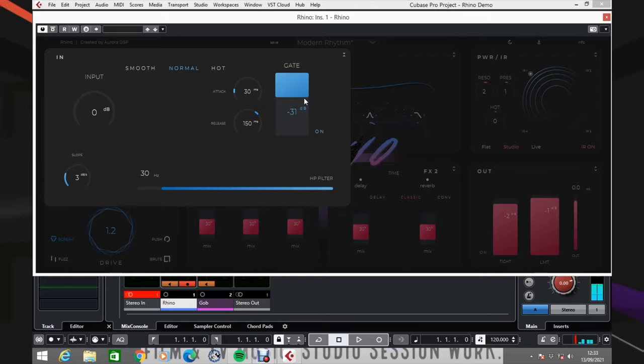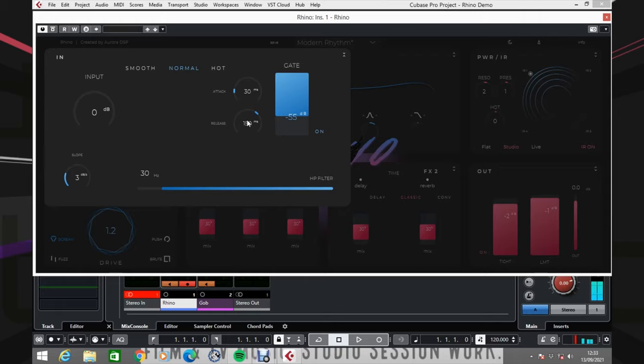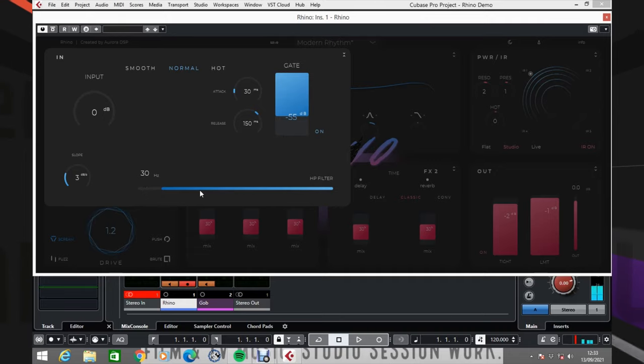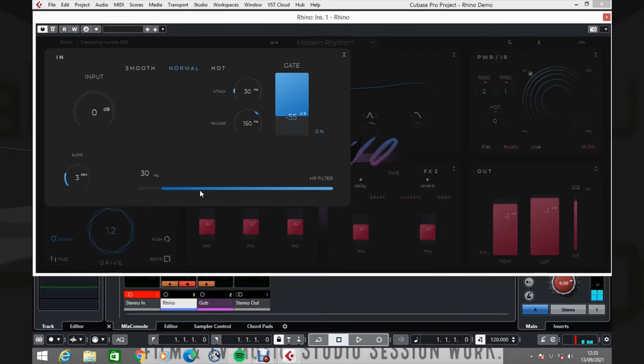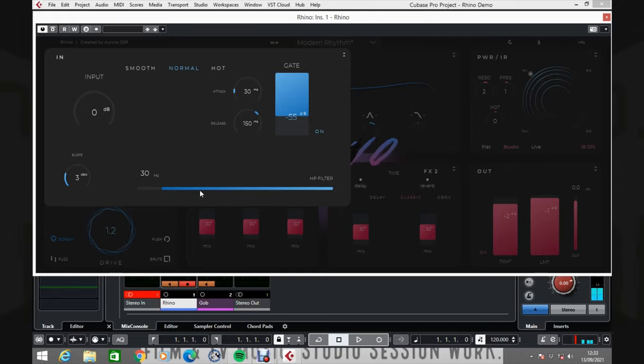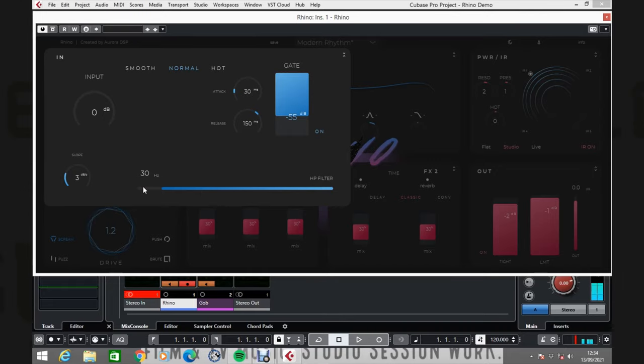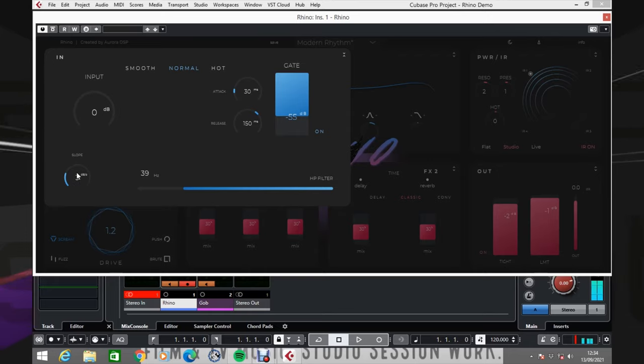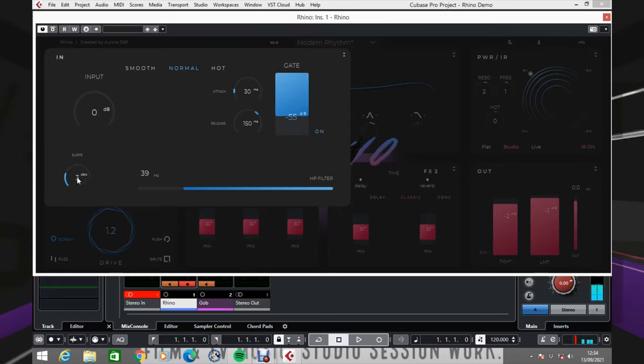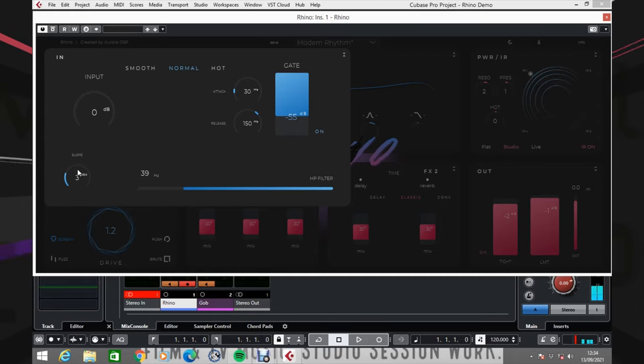The attack is the speed at which the gate will kick in and the release is how quickly it will be released. Down here we have a high pass filter which is incredibly useful. When you play guitar you don't really notice how much low end it has. It has kind of an unnecessary amount of flabby low end that we want to mix out. This gives you a chance to roll some of that off and just get rid of it from the word go. The slope is how aggressively that filter will kick in. To use this control, put your pointer over the slope and then just move the wheel on top of the mouse and select one of these three settings.